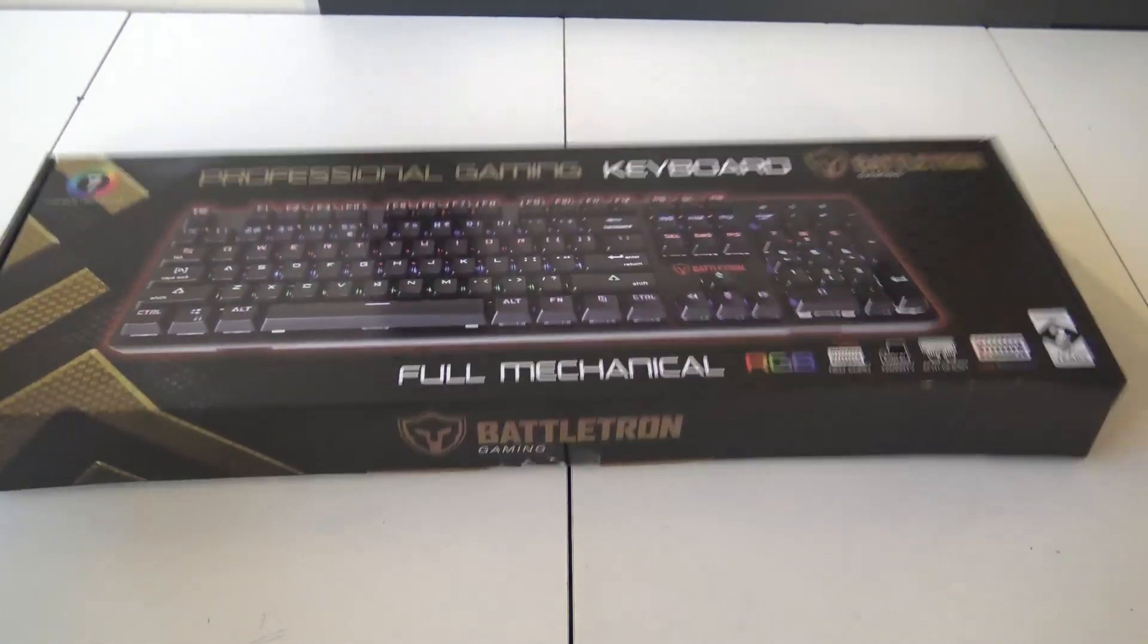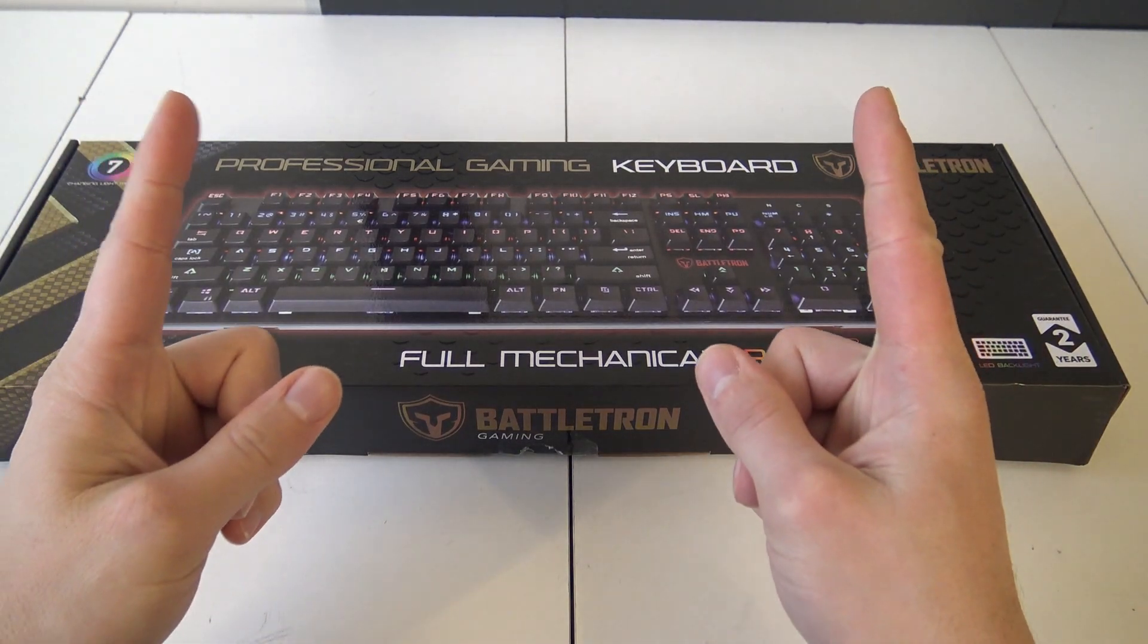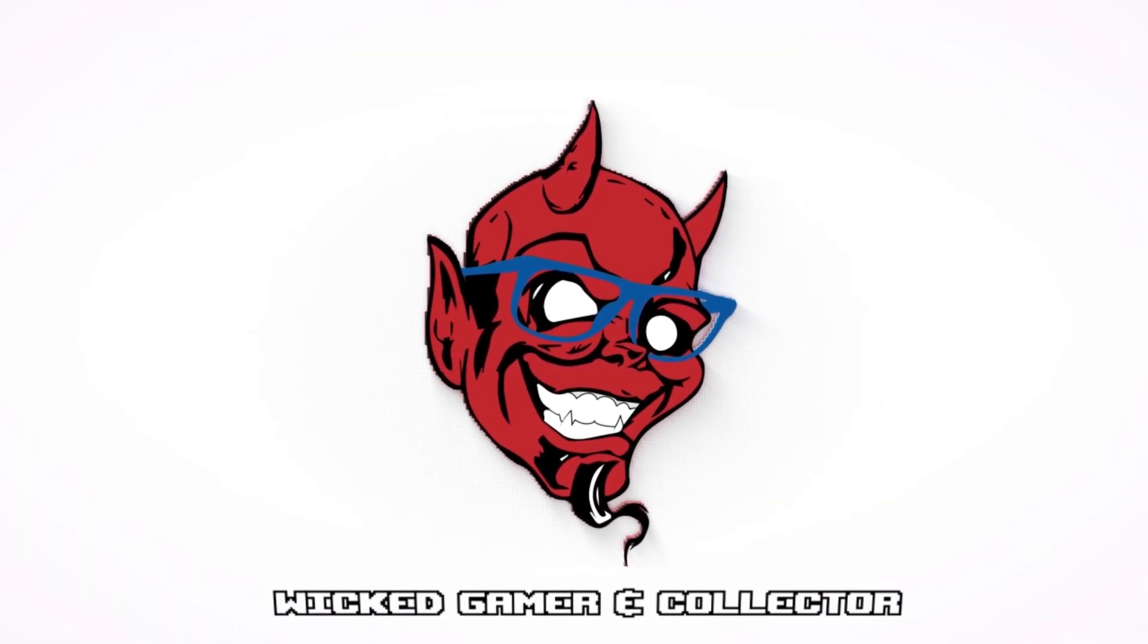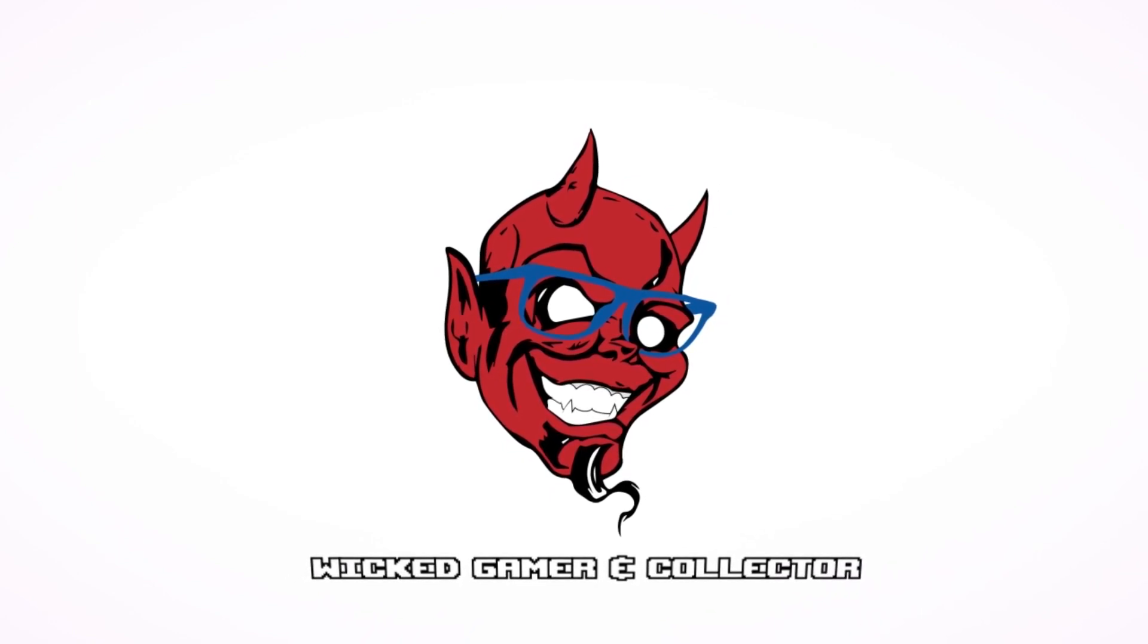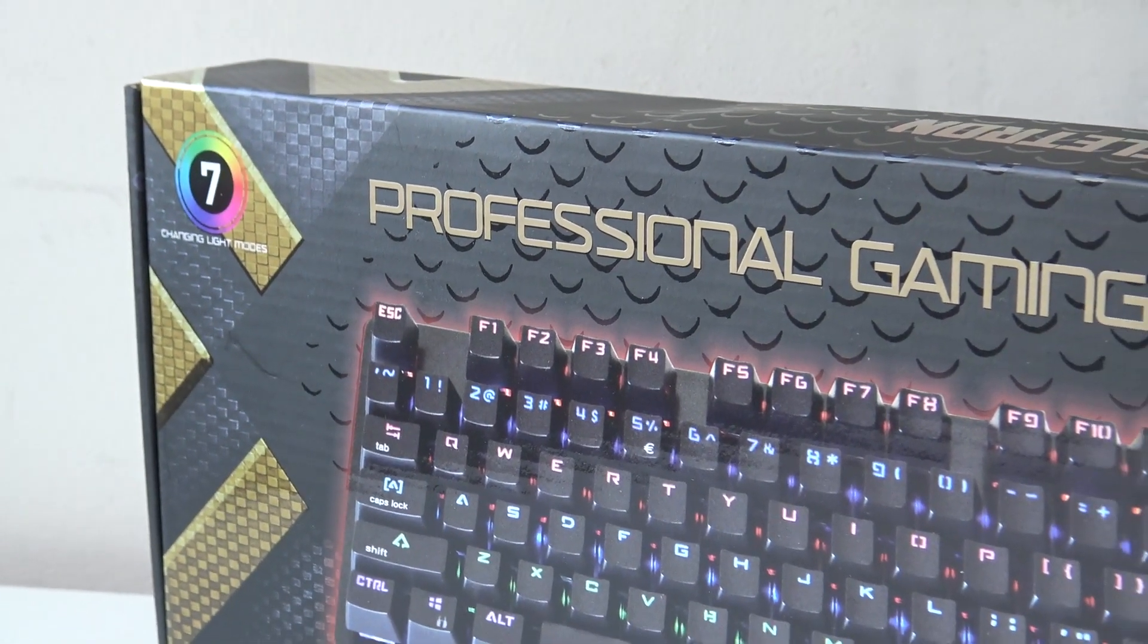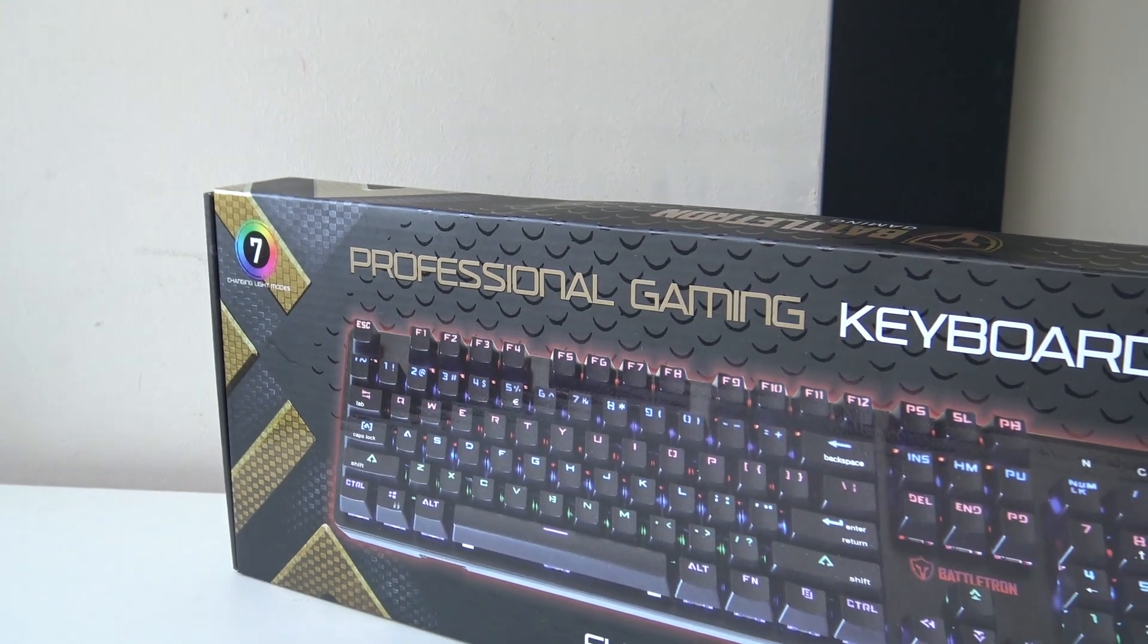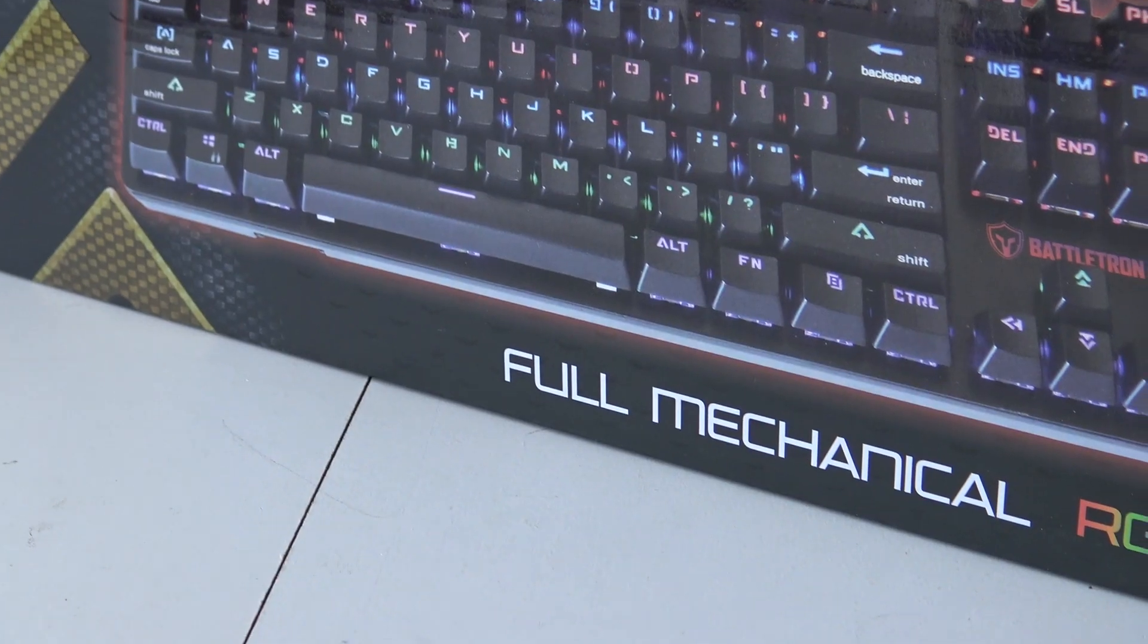It's time for the professional gaming keyboard from Battletron. Hey, welcome back to the channel, it's awesome that you're tuning in. In this video we're going to take a close look at the professional gaming keyboard from Battletron. This is a full mechanical RGB budget keyboard.